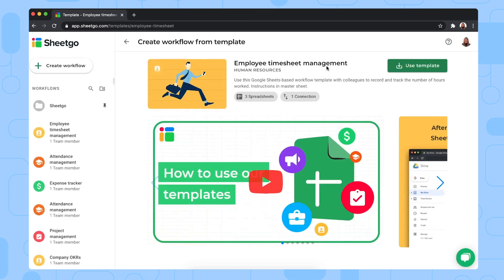There we go, we're now at the employee timesheet management workflow template. To install it to your Google Drive, simply click on use template right here.